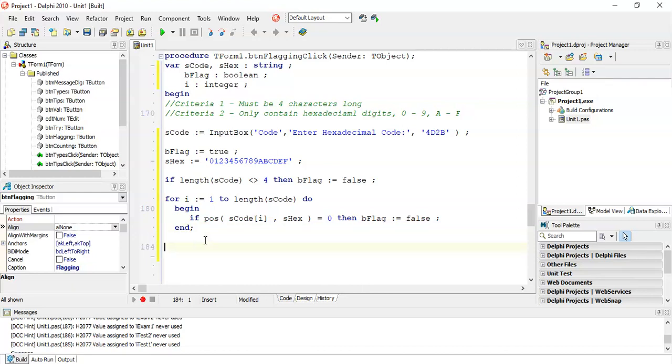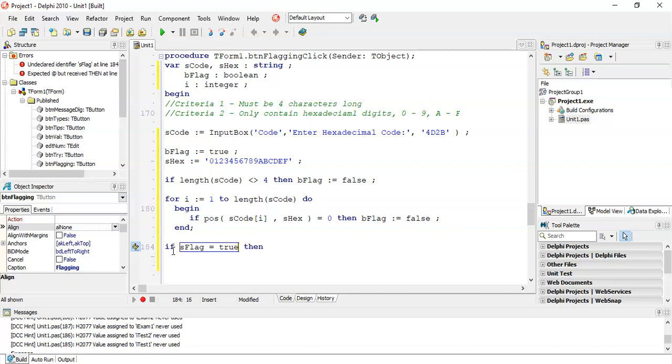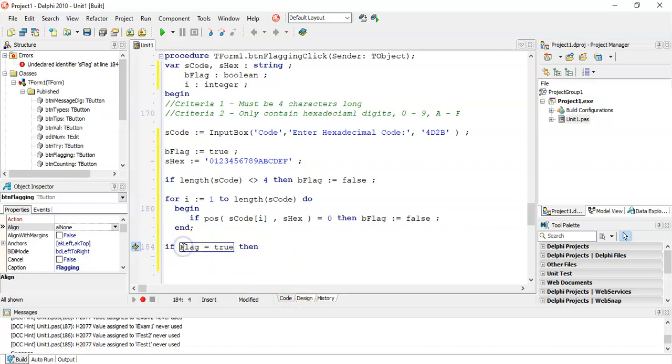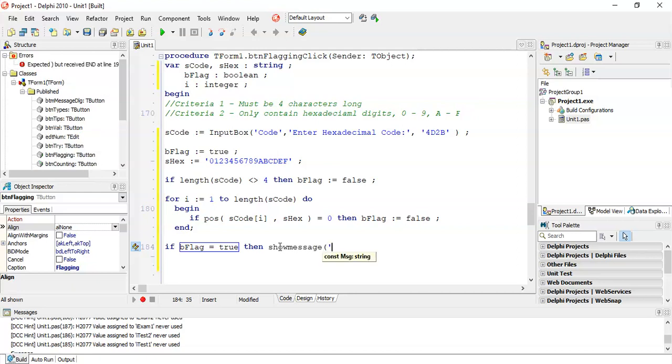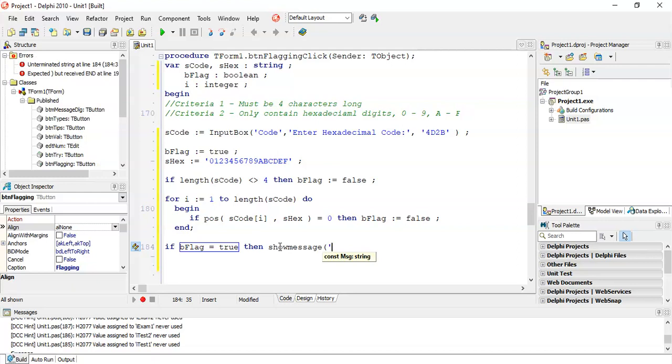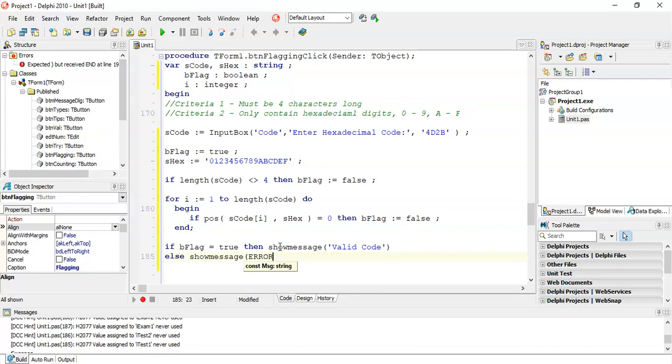So if I get to this point, I've checked both criteria. If my bflag variable is still true at this point, then I know that the code is valid. So I can show message valid code or whatever they want me to display. And if it's not true, then obviously that's a problem. And then show message error.